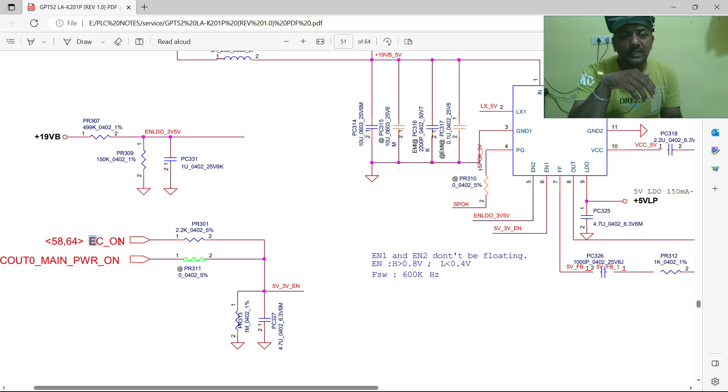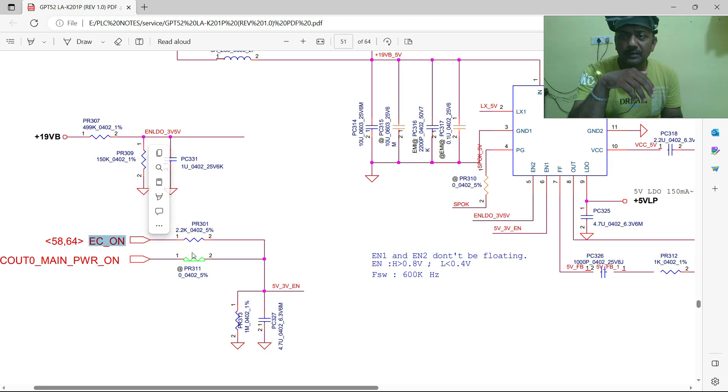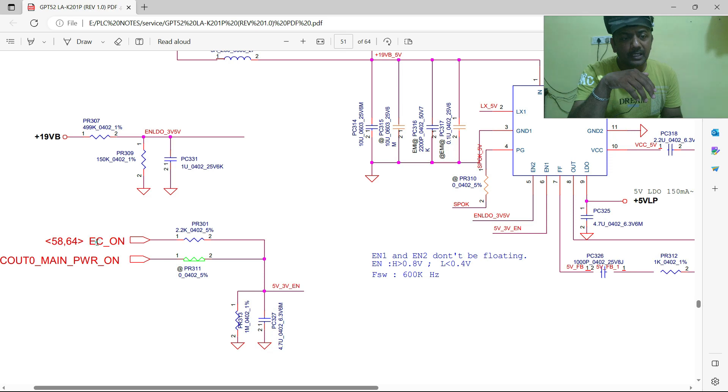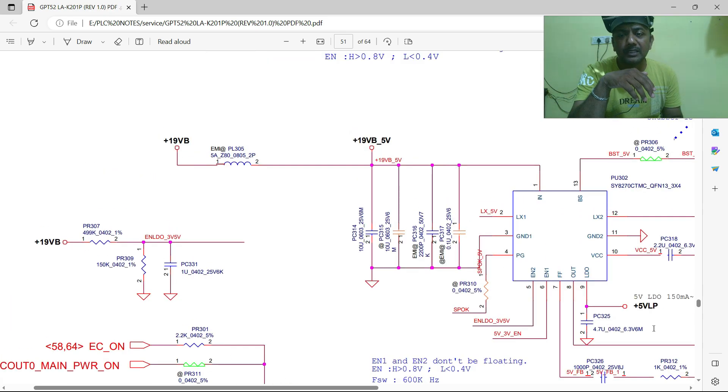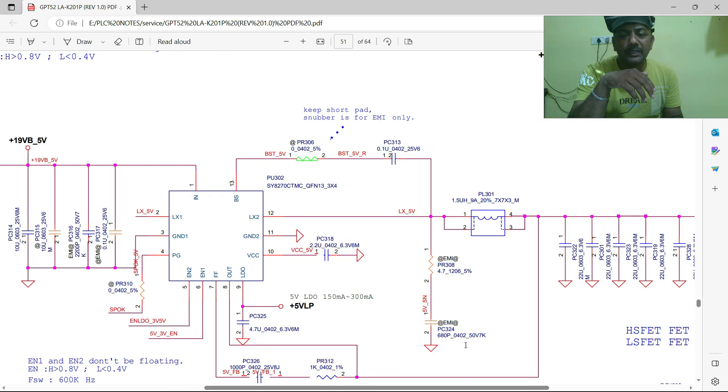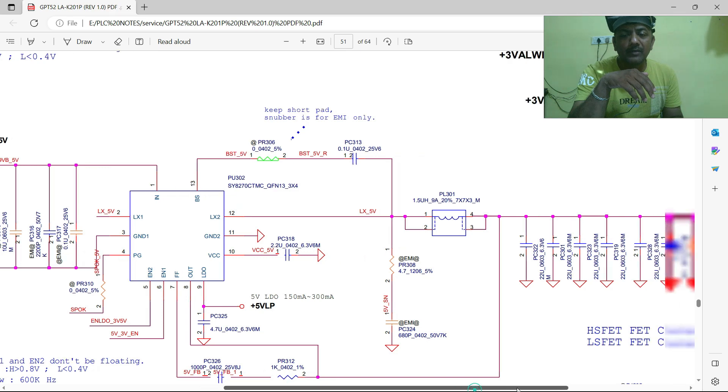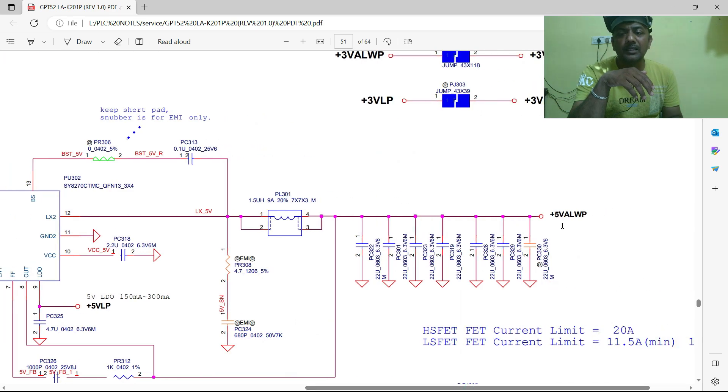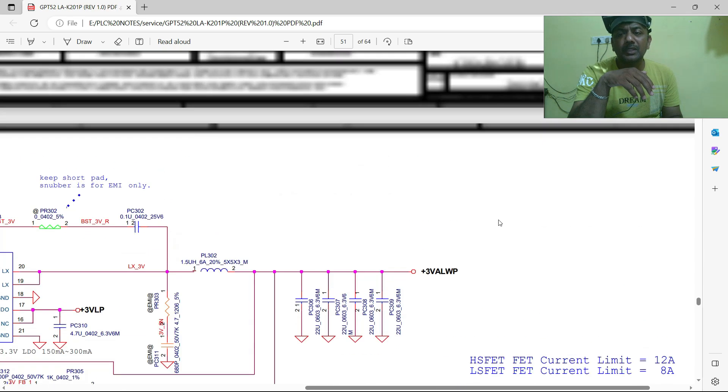Once it will generate after pressing the power button, obviously this three volts always also will generate after pressing the power button. That's my point.